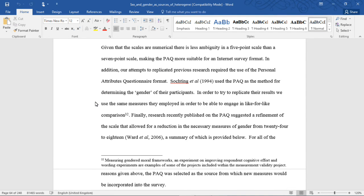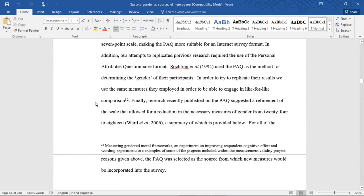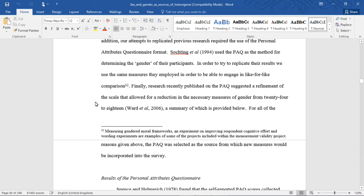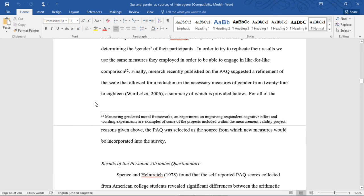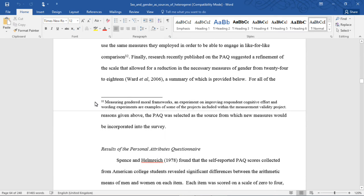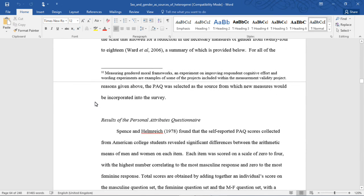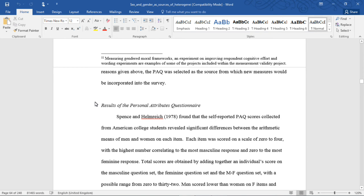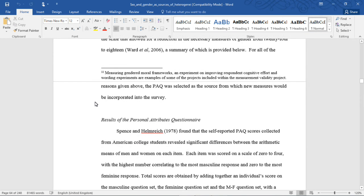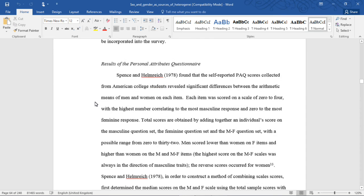In addition, our attempts to replicate previous research required the use of the Personal Attributes Questionnaire format. Sautching et al. used the PAQ as the method for determining the gender of their participants. In order to replicate their results, we used the same measures they employed in order to be able to engage in like-for-like comparison. Finally, research recently published on the PAQ suggested a refinement of the scale that allowed for a reduction in the necessary measures of gender from 24 to 18 by Ward et al. (2006), a summary of which is provided below. For all of the reasons given above, the PAQ was selected as a source from which new measures would be incorporated into the survey.